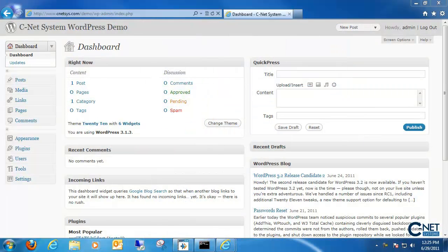Hi and welcome back to another CNET video on WordPress. Today I'll be showing users how to change the appearance of their website via the WordPress themes and menu options.